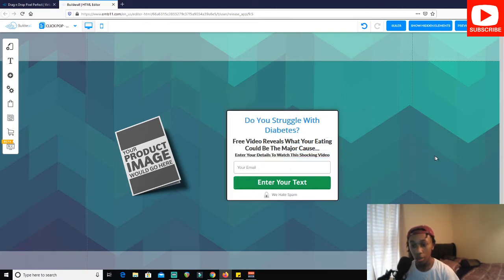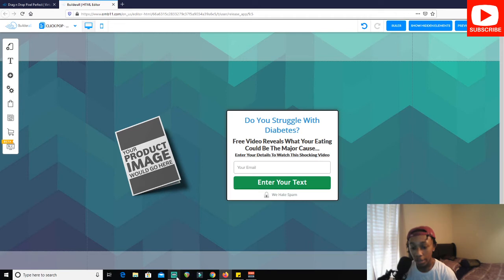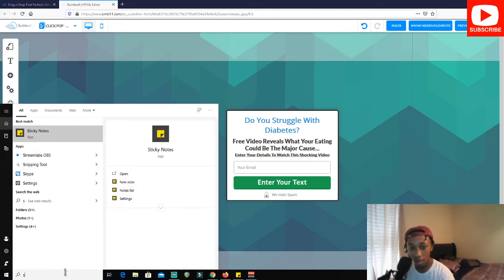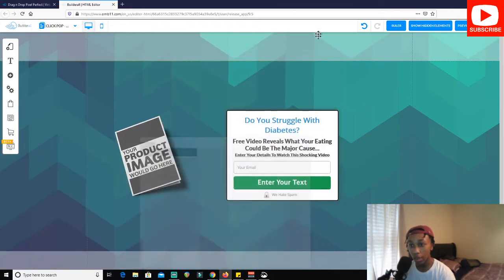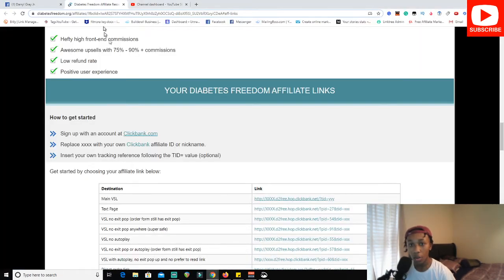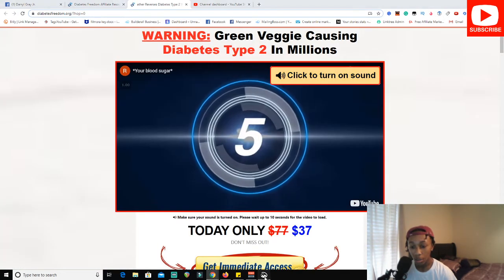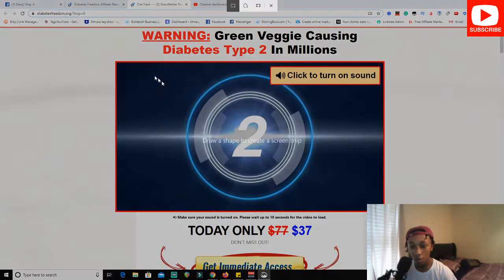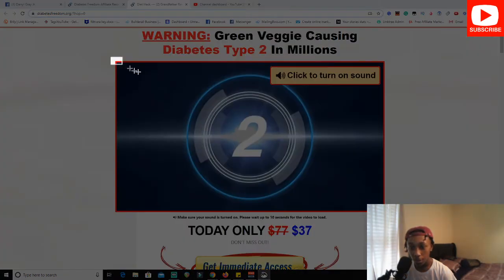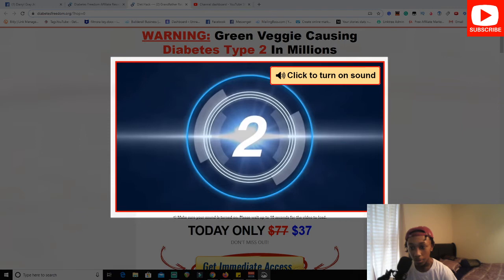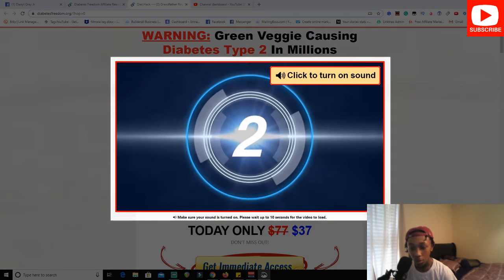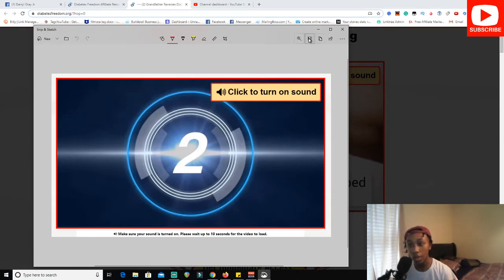That is basically the whole text box. In Builderall's pixel builder you can do this in under five minutes, and it hasn't even been five minutes yet. Now I'm going to use Snip and Sketch — let me pin that to my taskbar. I click over to the affiliate link page, click New, and take a quick screenshot of the video thumbnail so visitors can see there is actually a video inside.